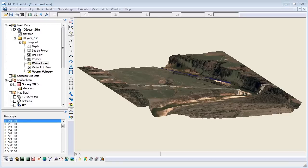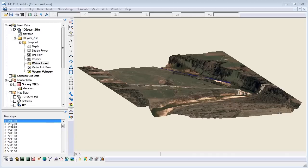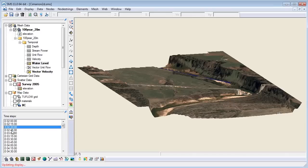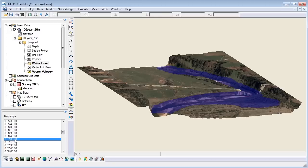Before exporting a video, we will check to make sure that our model and our model view are how we want them. Under the project explorer, click the time steps and run through a few to make sure you get the visualization that you want. When you are satisfied with the way the model looks, we can film the loop.